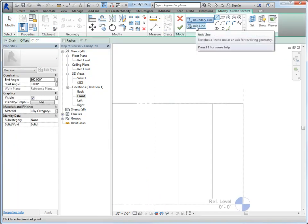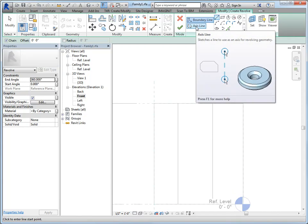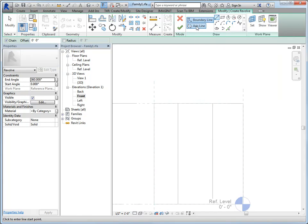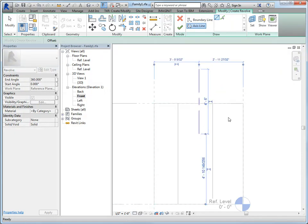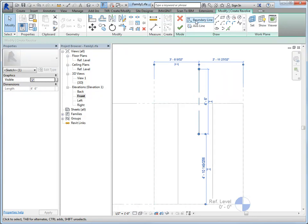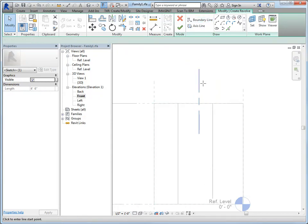You can do the boundary line or the axis line second or first, it doesn't matter. I usually do the axis line first just because it makes more sense to me. So let's put the axis line here and then let's draw our boundary.